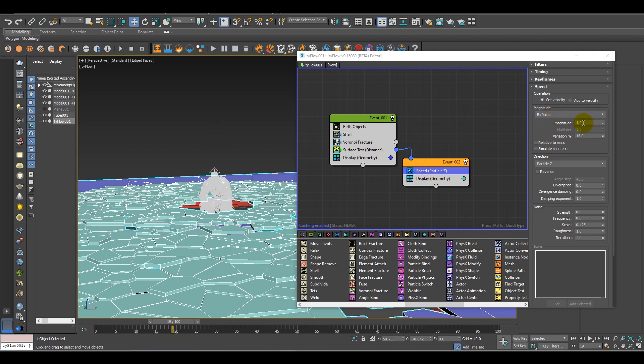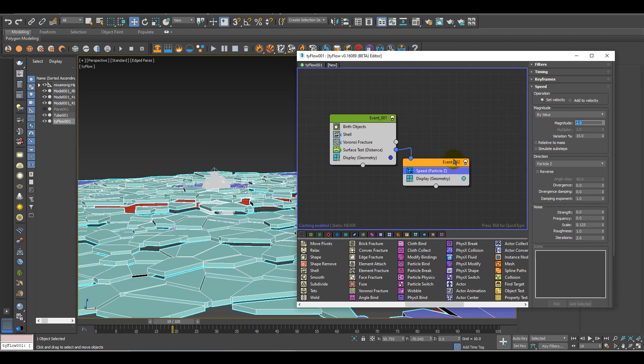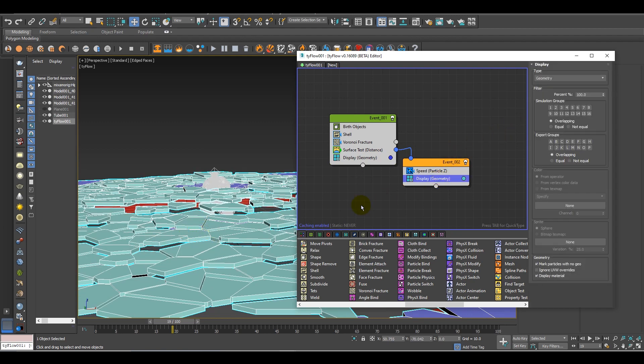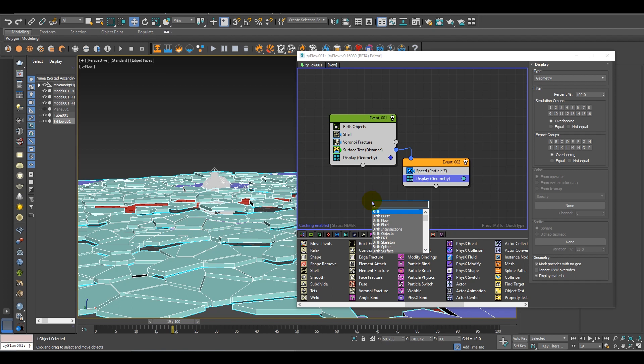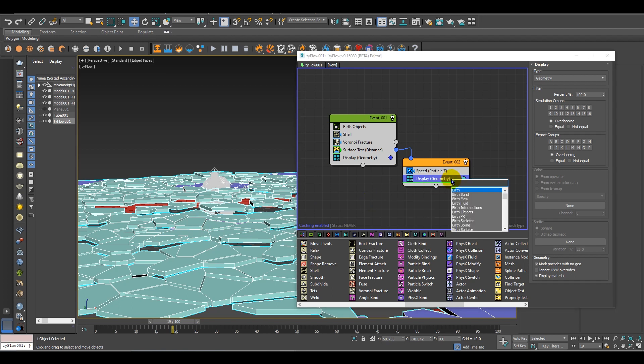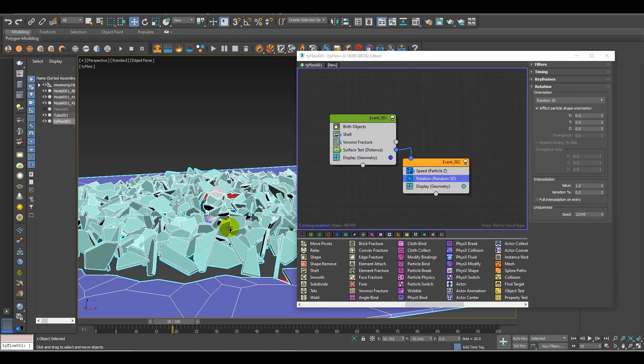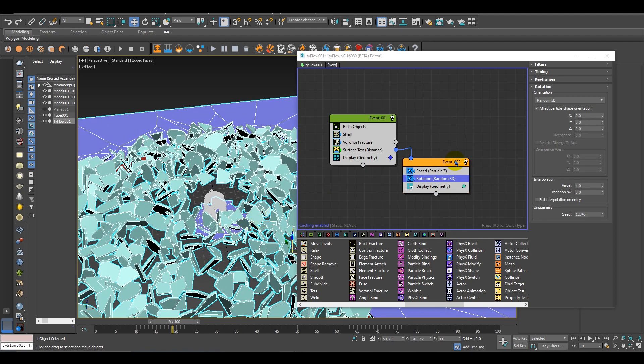I also need the spin, so for that add a rotation. That's good. Also I need the spin, perfect.